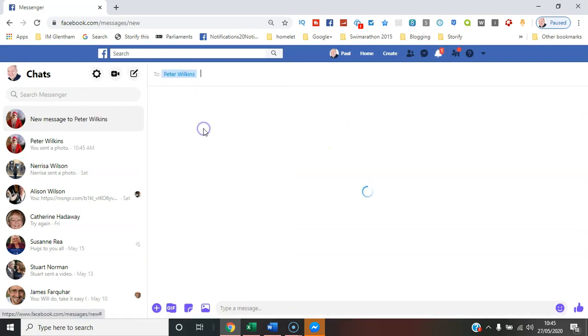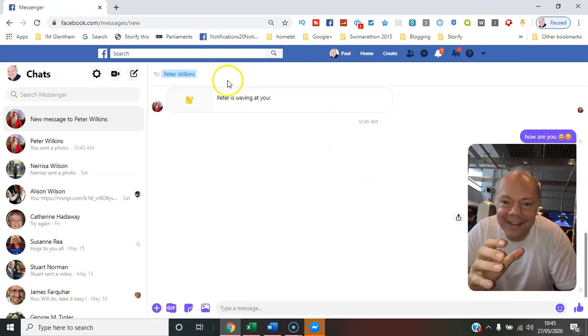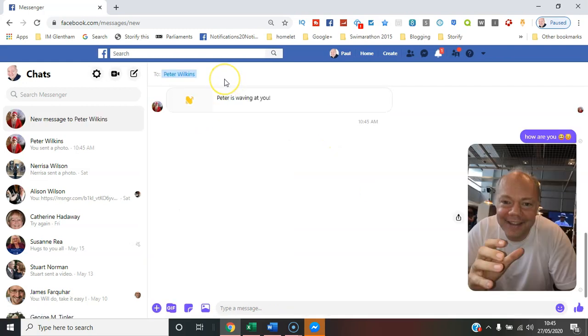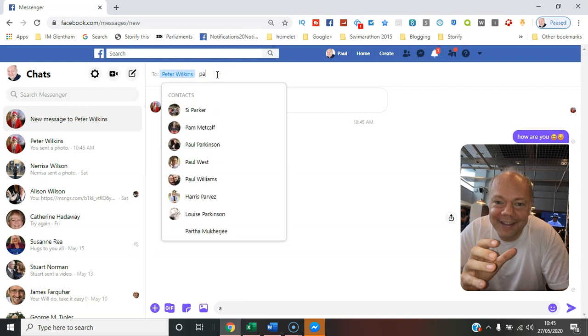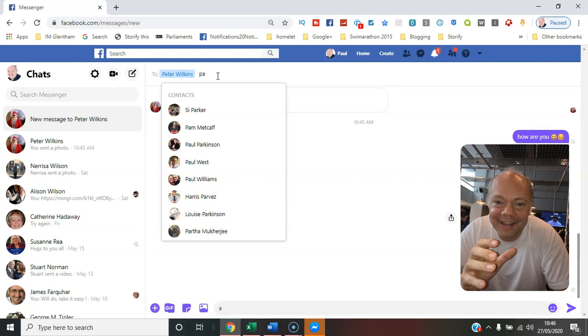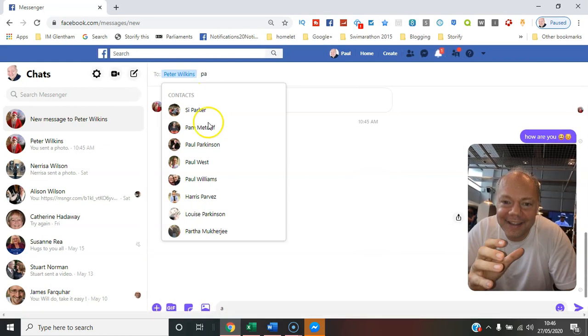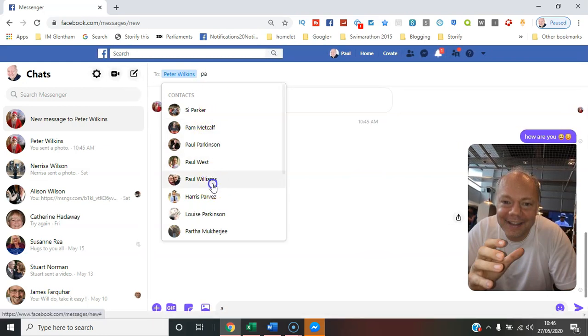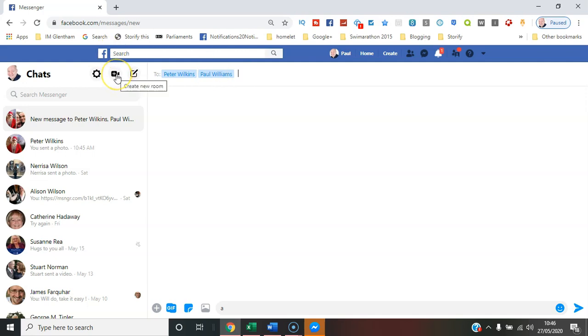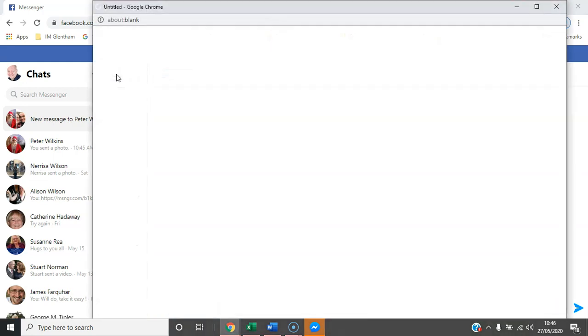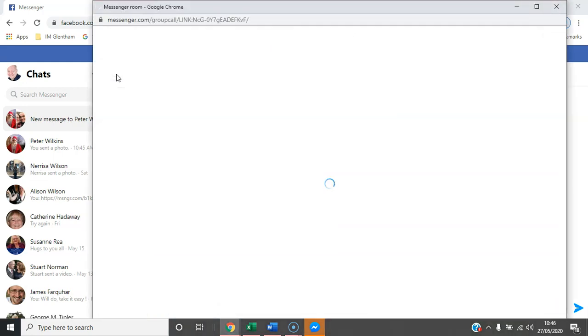You can add more than one person to the group. So if I now type another name, I can create all sorts of different chat groups. You can see it says create new room—that's new with 2020 Facebook.